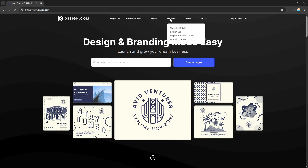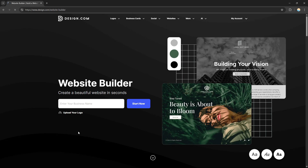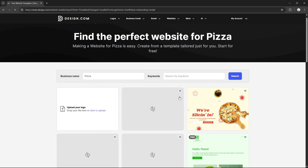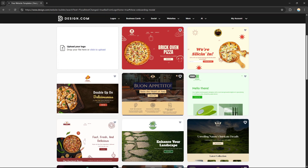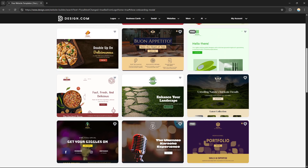Go to the Website section and click 'Website Builder,' and you will be redirected to the website builder page where you need to enter your website or business name. I'm going to put in a random name as an example, and after that I'll click 'Start Now.'